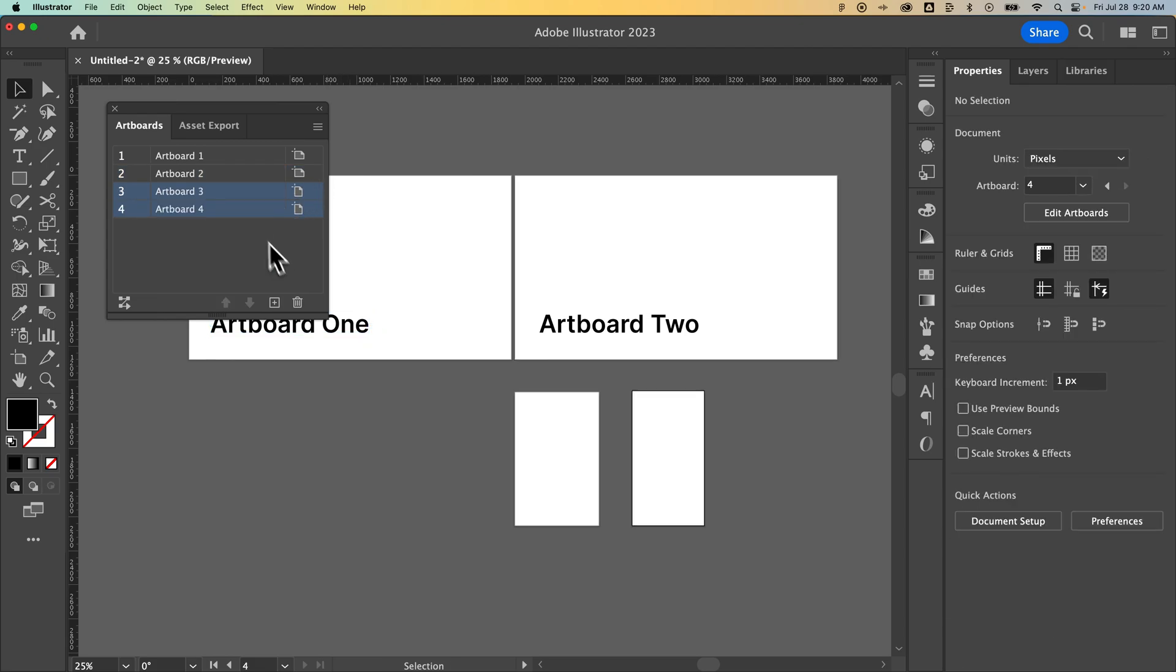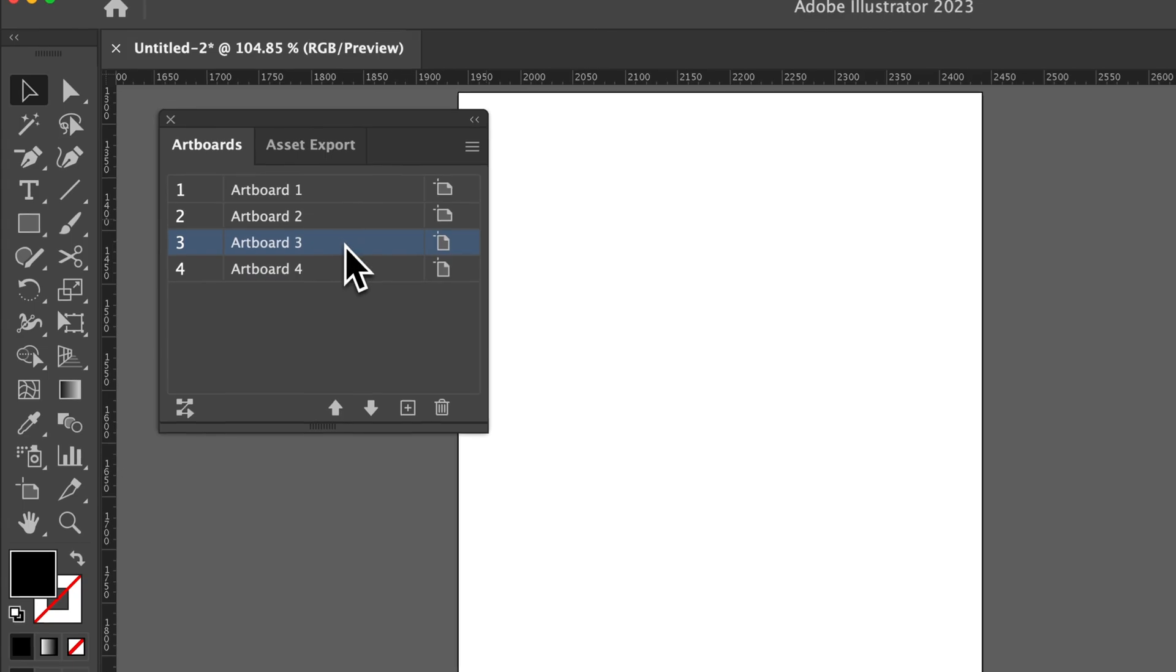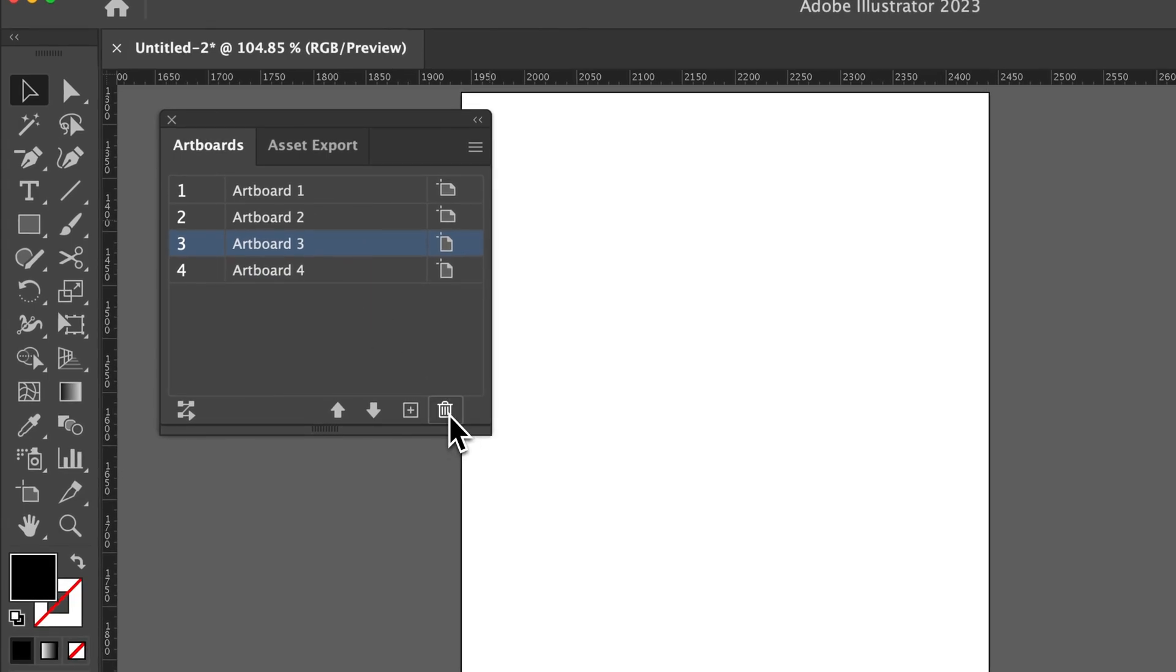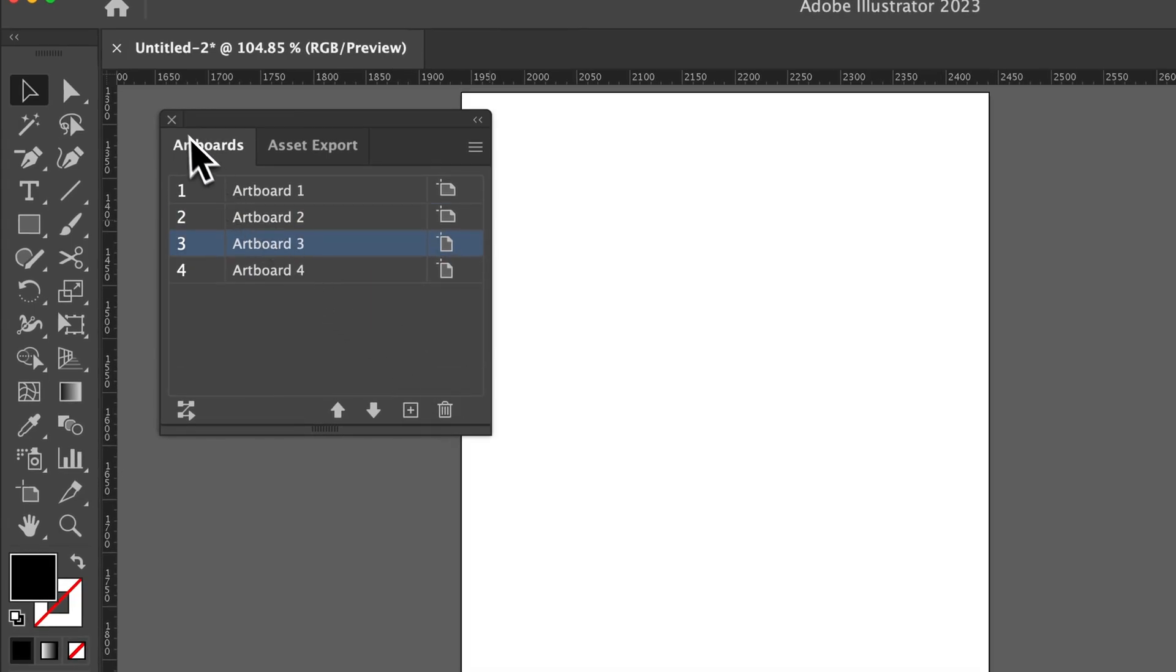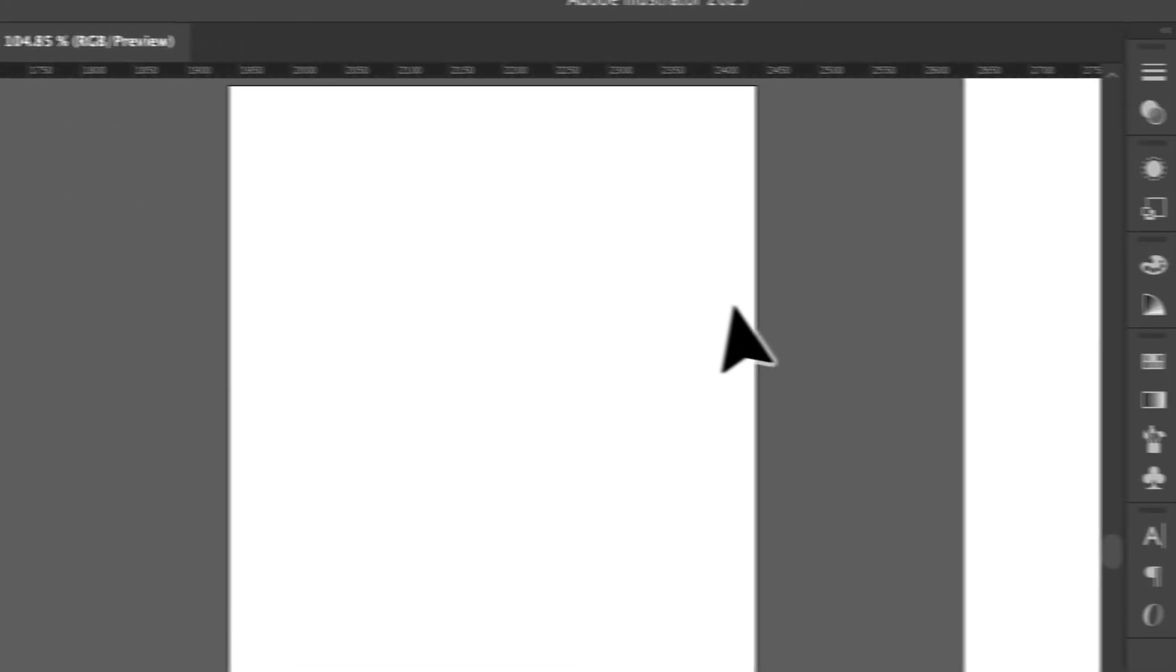Now you can also, of course, select artboards here and click the delete key to delete them out of here.